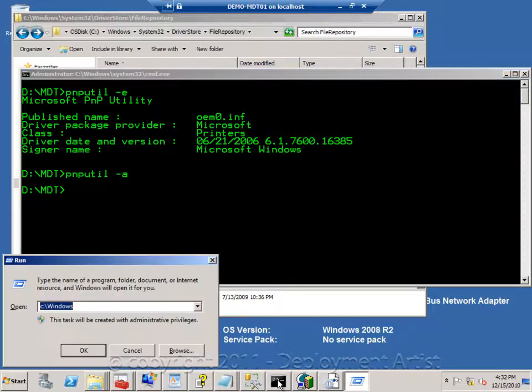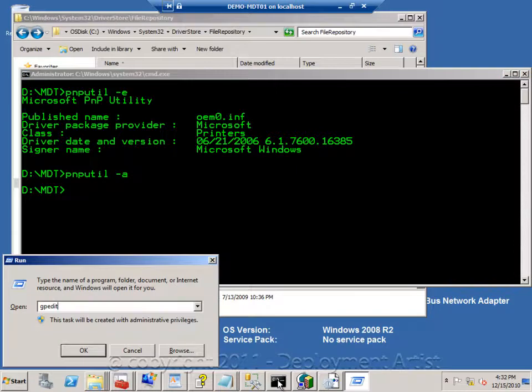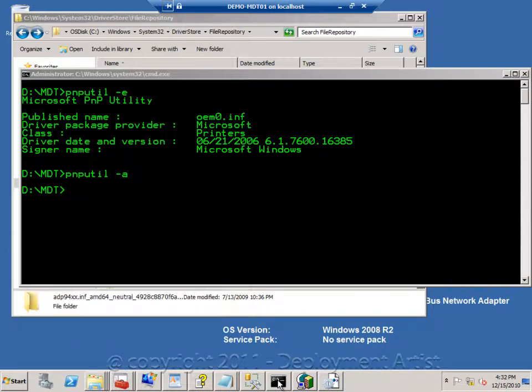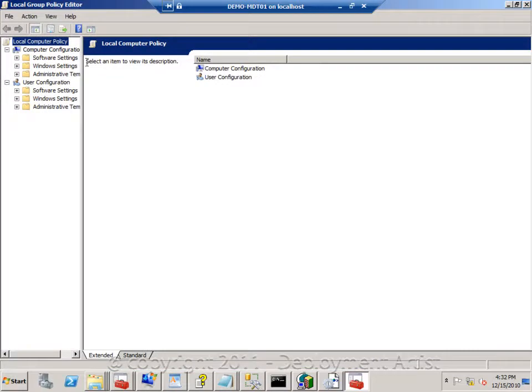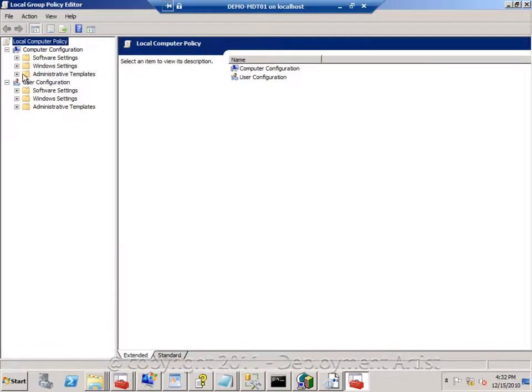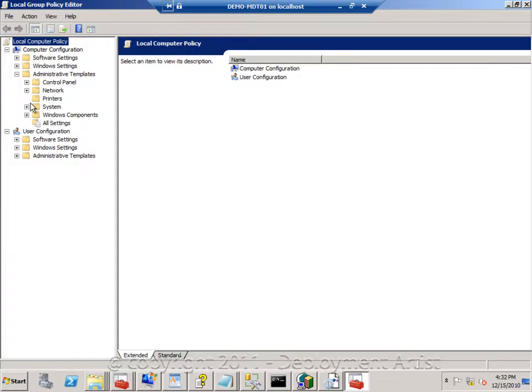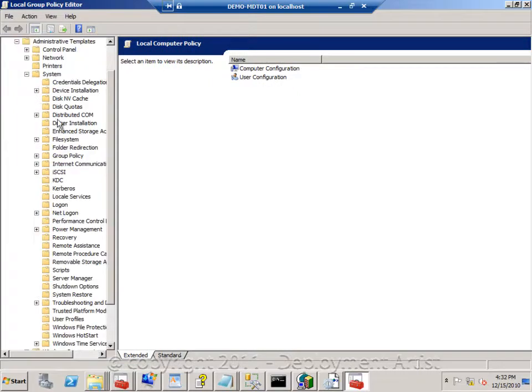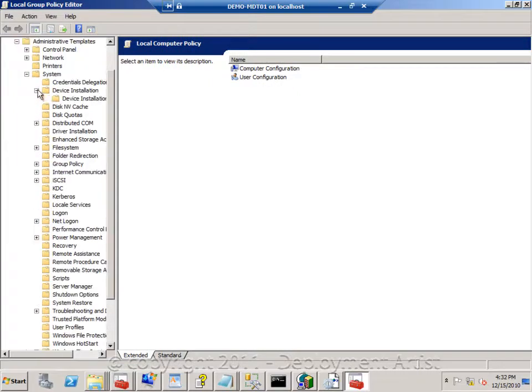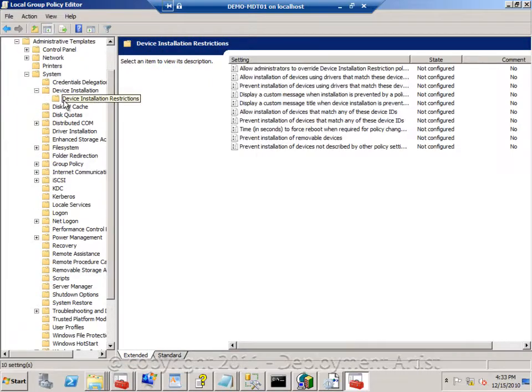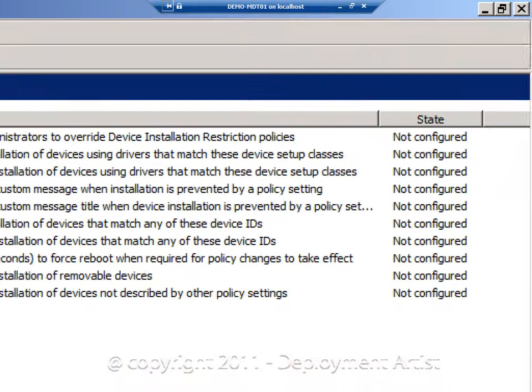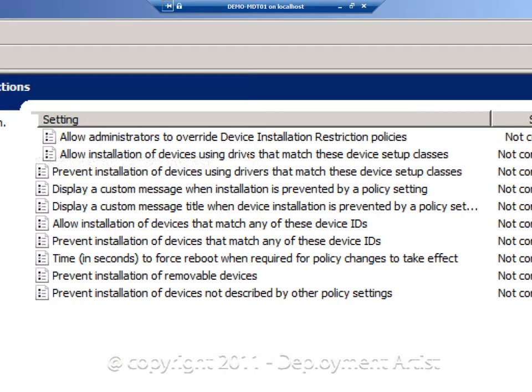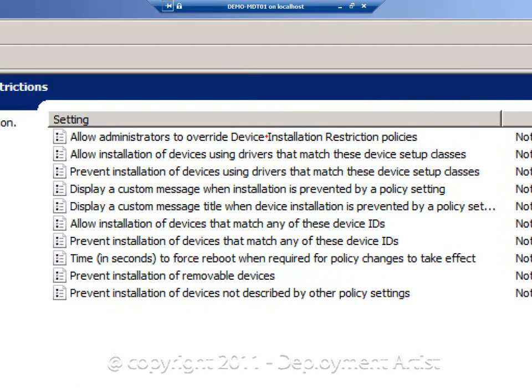One of the benefits of having a driver store is also that now we have the ability to control drivers using group policy. So if I go to the Administrative Template System Device Installations, we can now use different policies to control what devices we allow or what devices we don't allow or we need to prevent.